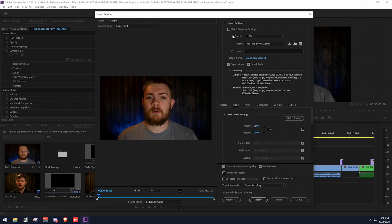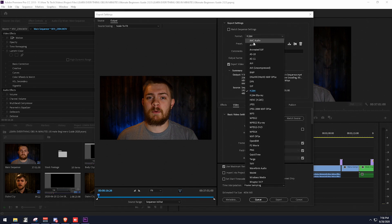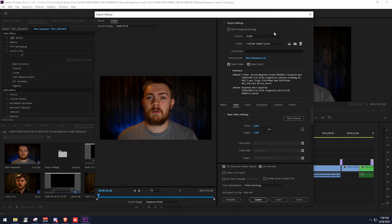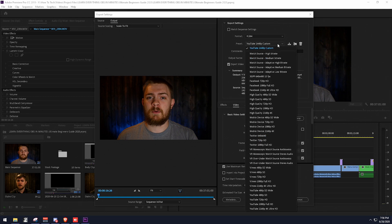Once you're in export settings, make sure 'Match Sequence Settings' is unchecked and then set the video format to H.264. This is what YouTube recommends because it's easier for them to process on their end. If you are uploading in pretty much anything that Adobe Premiere has listed as a preset for YouTube, go ahead and use it — it's probably going to work great.